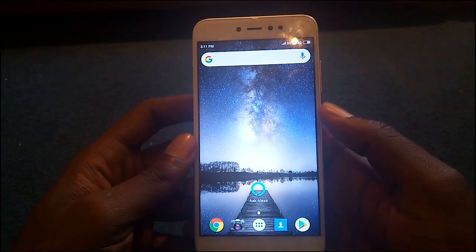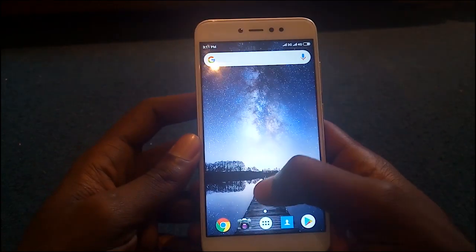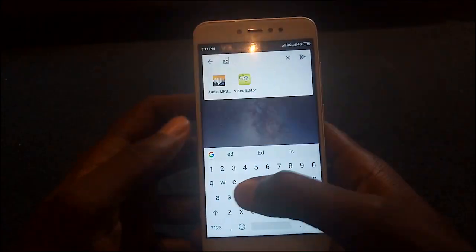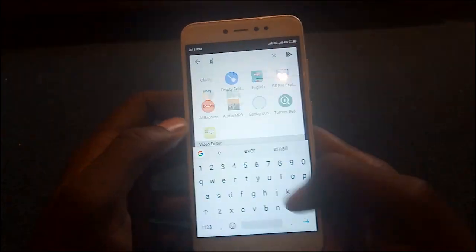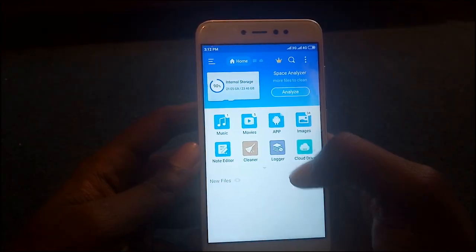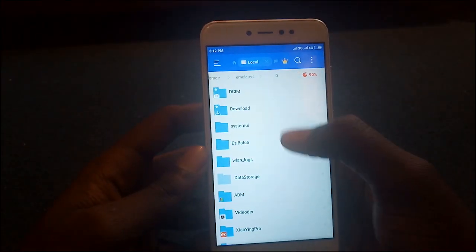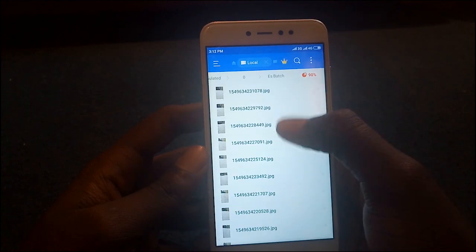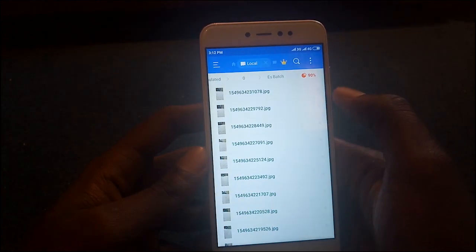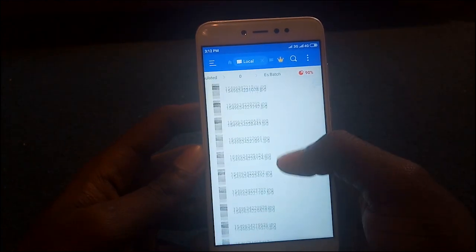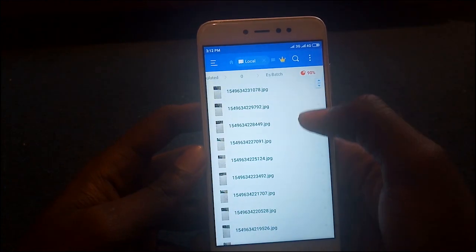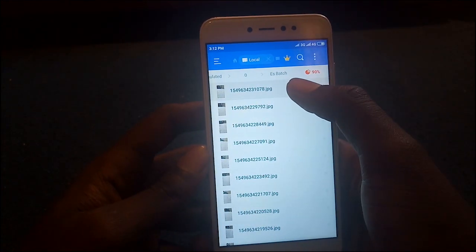To use the batch rename function, all you need to do is open up ES File Explorer. Once you open up ES File Explorer, you navigate to your internal storage or your memory card and the folder where you have the files located.